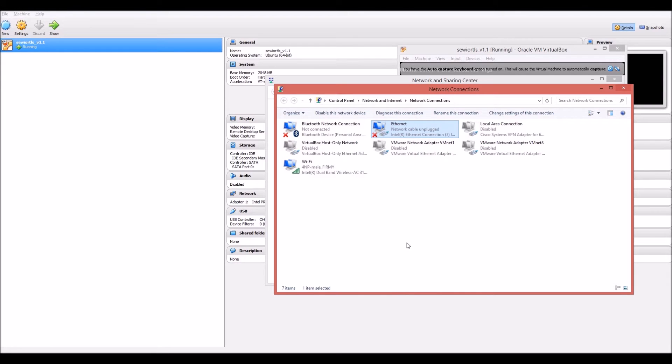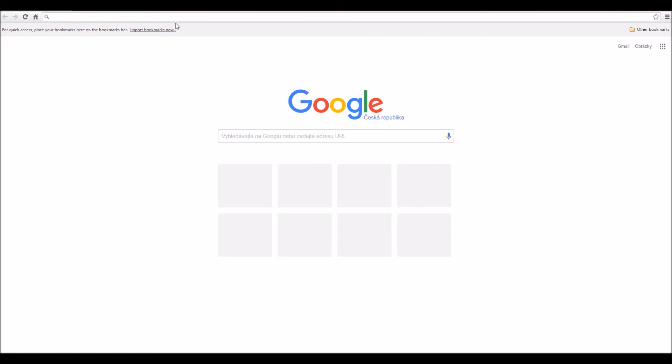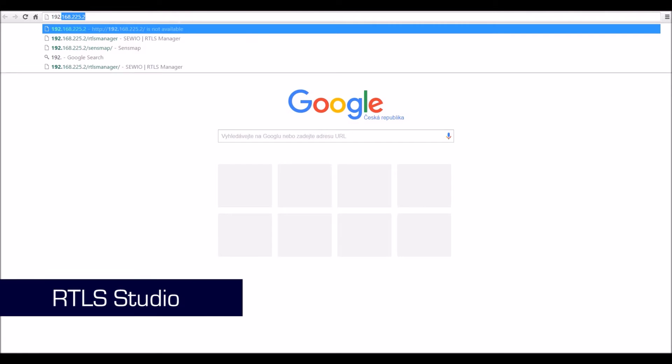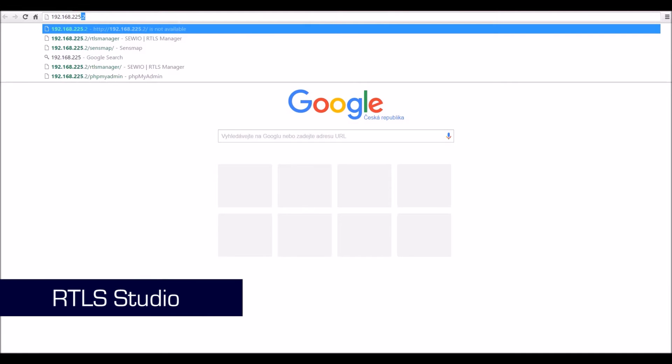This will allow you to communicate with the RTLS Studio. Let's start the RTLS Studio by typing the following address into your web browser.